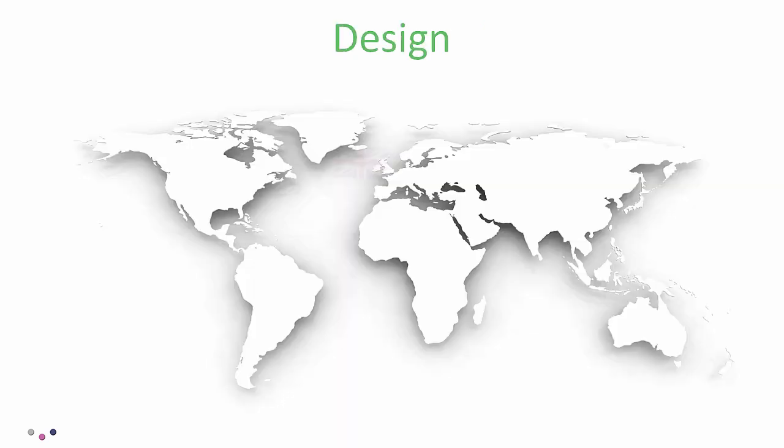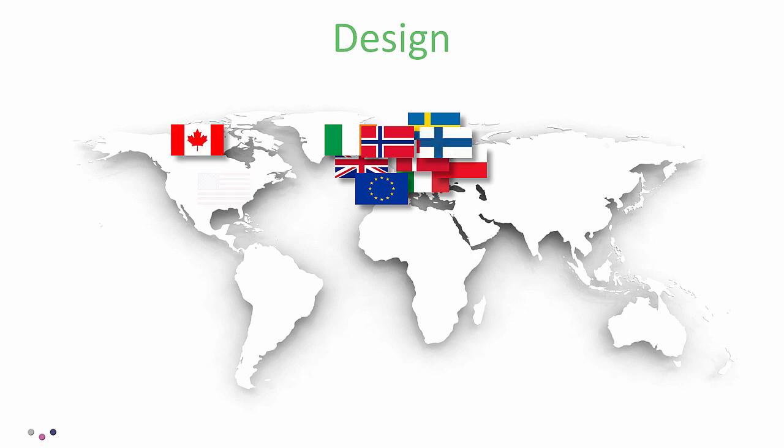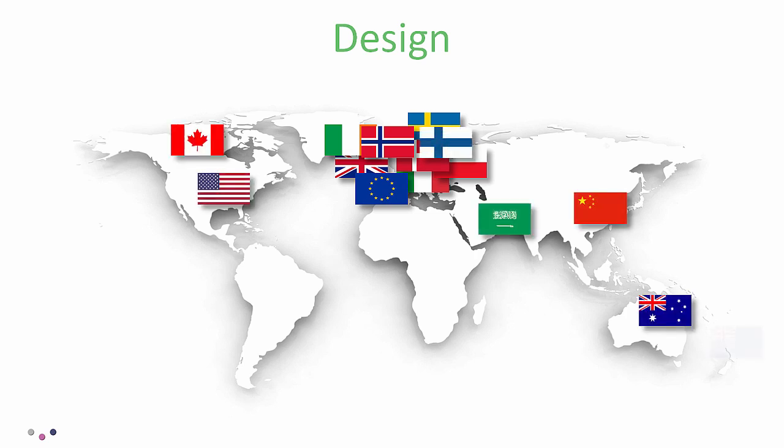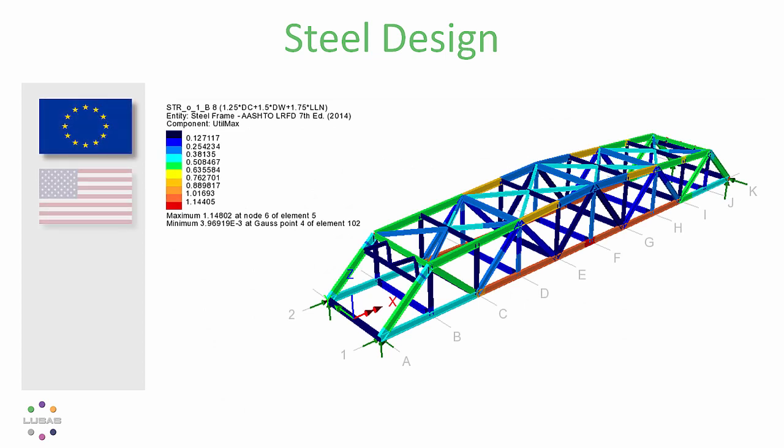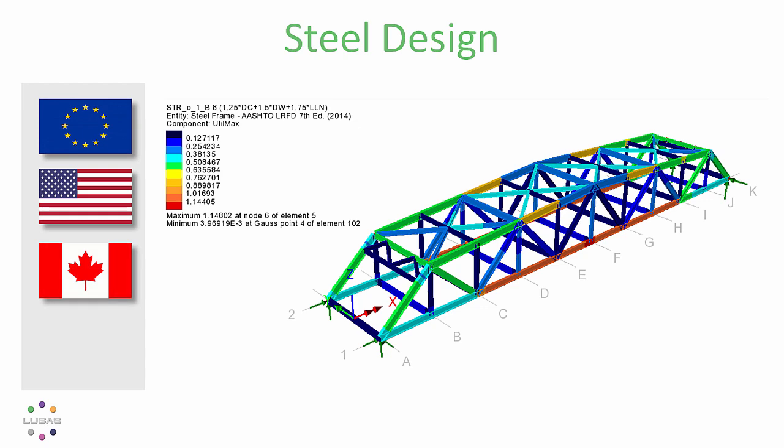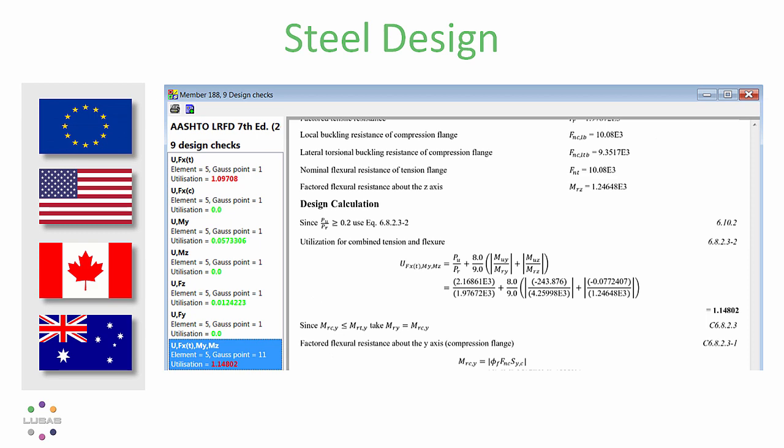Starting with design, we're continuing to expand the global reach of our design code facilities. New in version 16 was the steelwork designer covering the Eurocode building part, AASHTO, the Canadian bridge code and the Australian AS4100, giving both the overview and providing transparent blow-by-blow calculations.